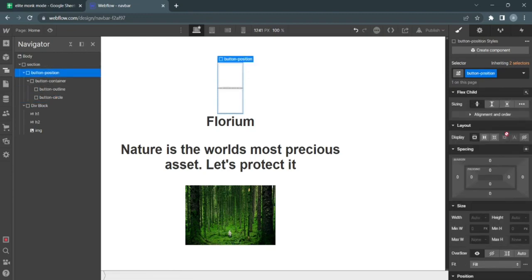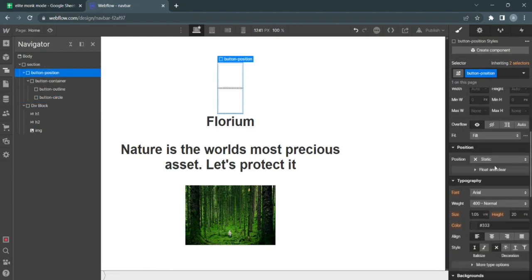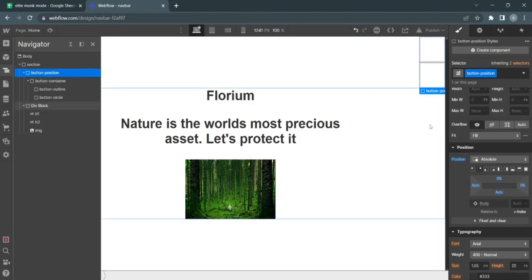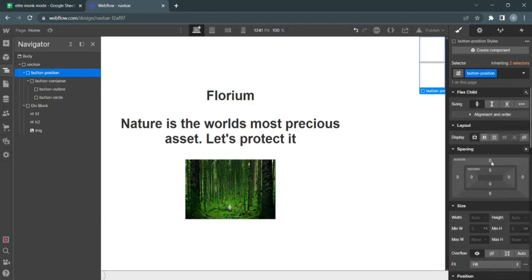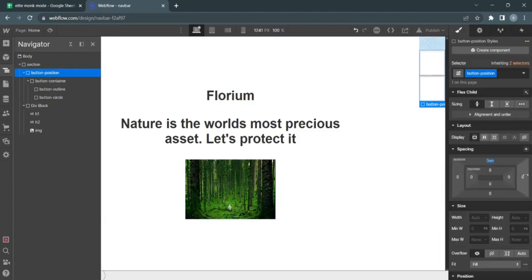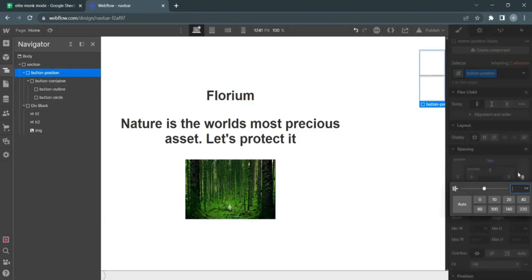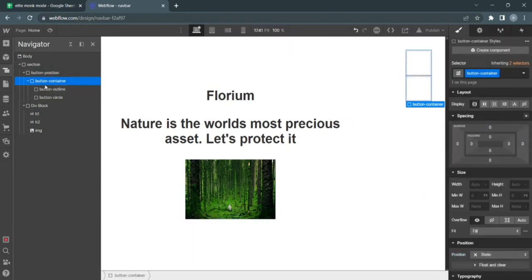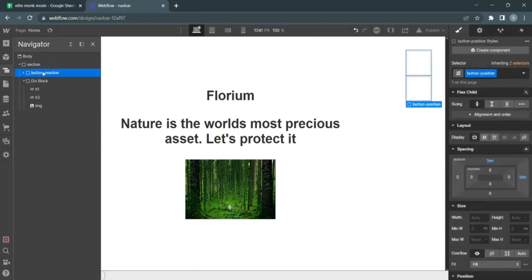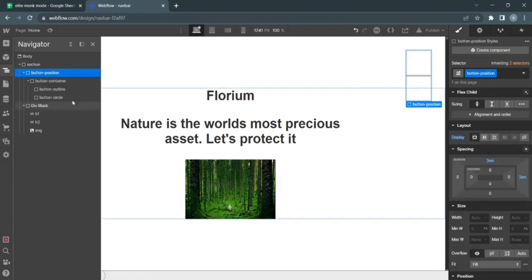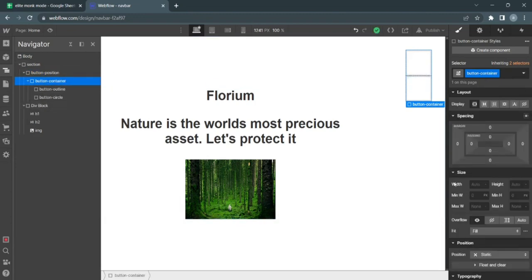Apply position absolute to the top right of the page. Add some margin top and right to get that away from the center. On button position, apply flex. Actually, I'll apply it here—horizontal left, align center.